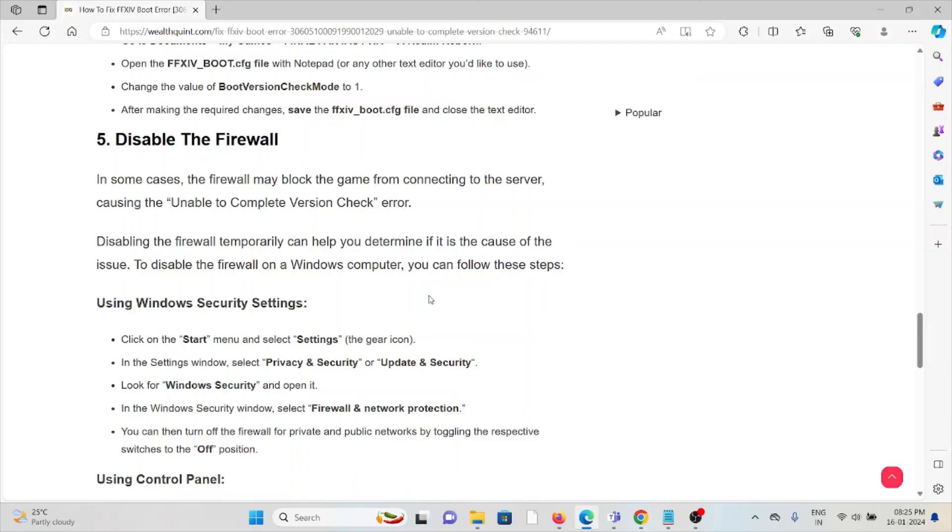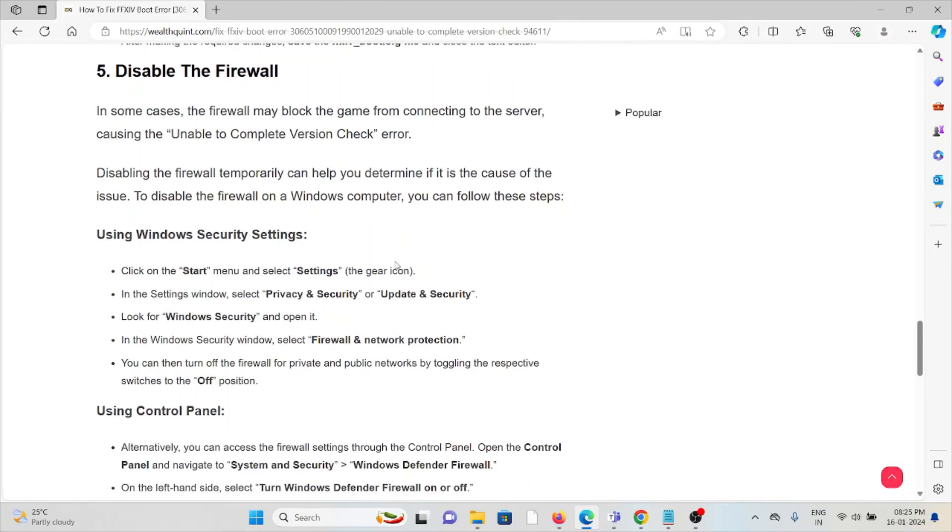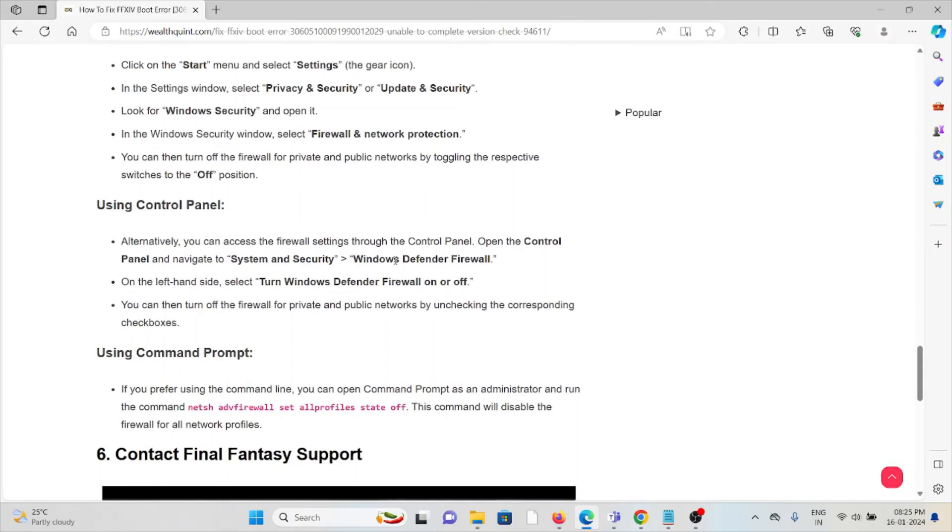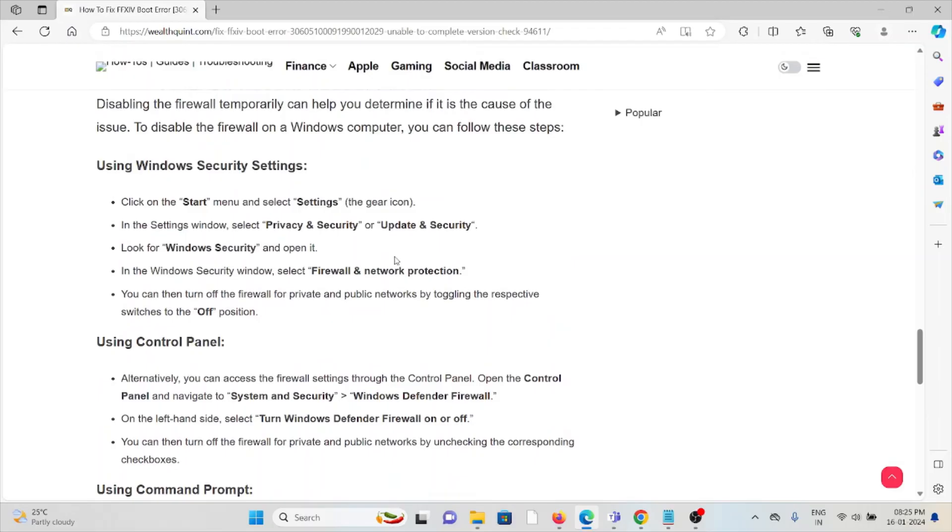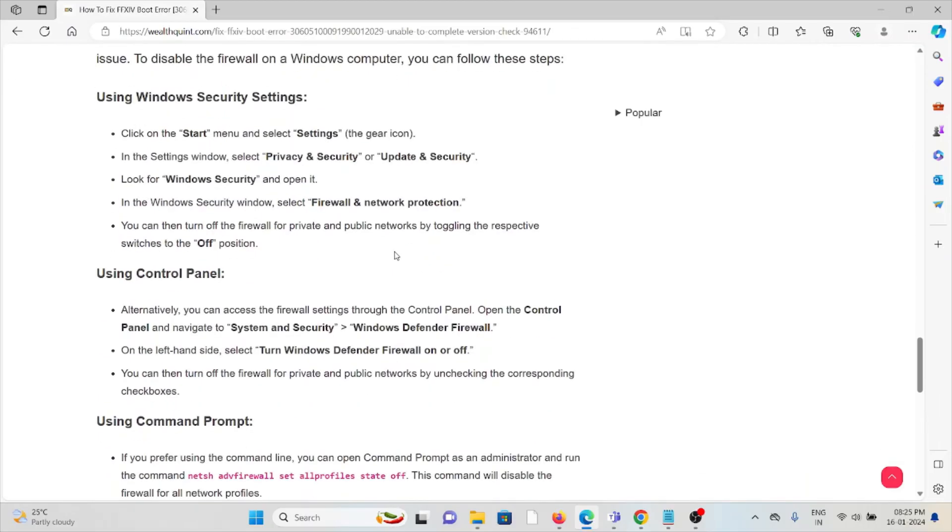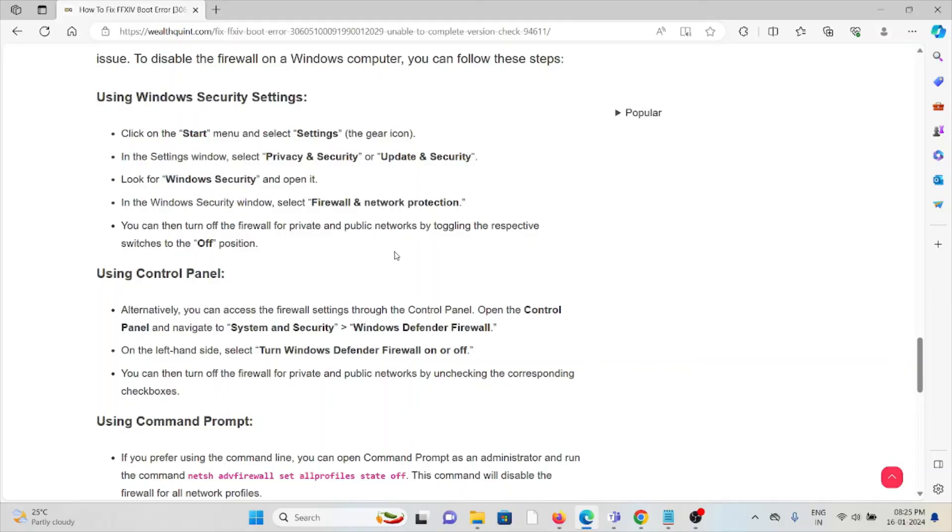To resolve this issue, try disabling the firewall using Control Panel. Open Control Panel and navigate to System and Security, then Windows Defender Firewall. On the left side, select 'Turn Windows Defender Firewall on or off'.